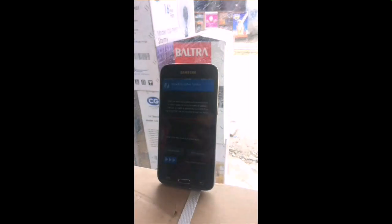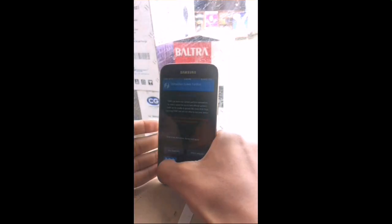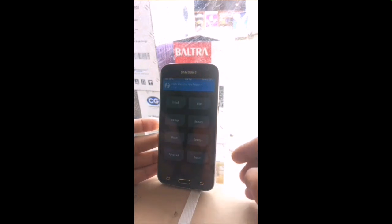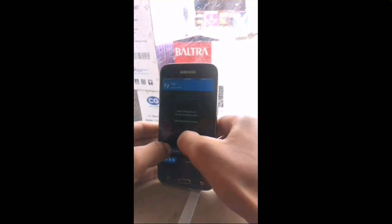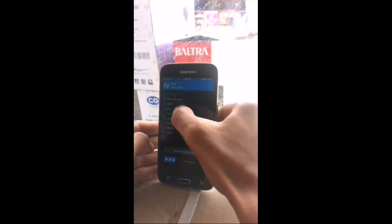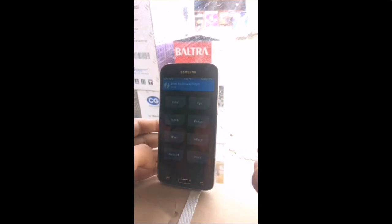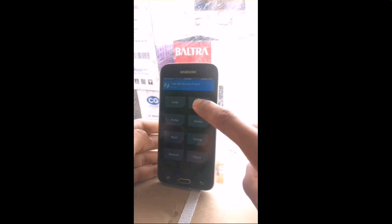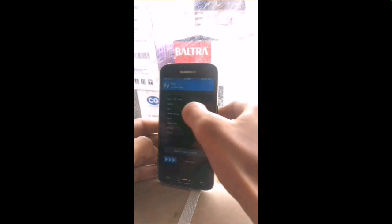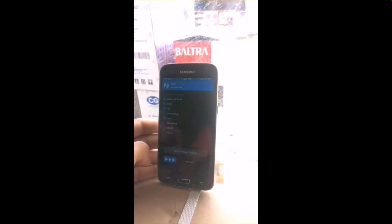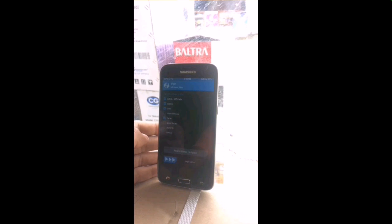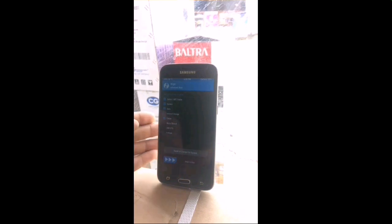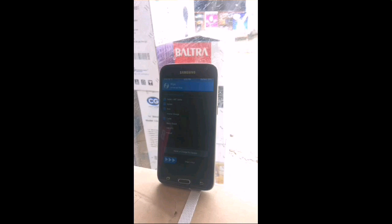Once in TWRP, go to Wipe and then Advanced Wipe. Select Dalvik, System, Cache, and Data, then swipe to wipe. After swiping, all your phone data will be erased.